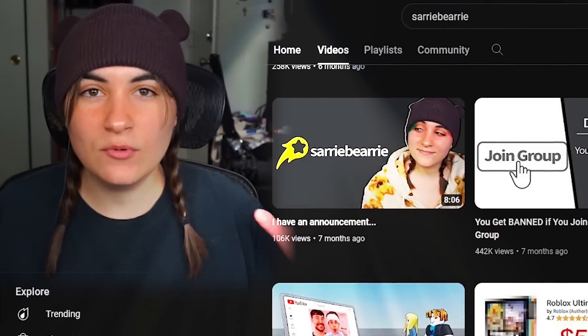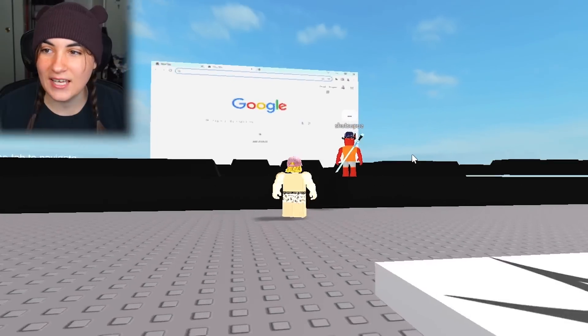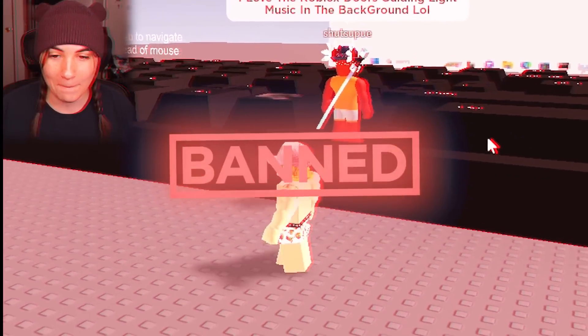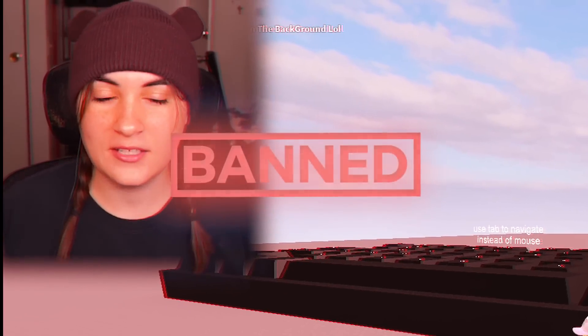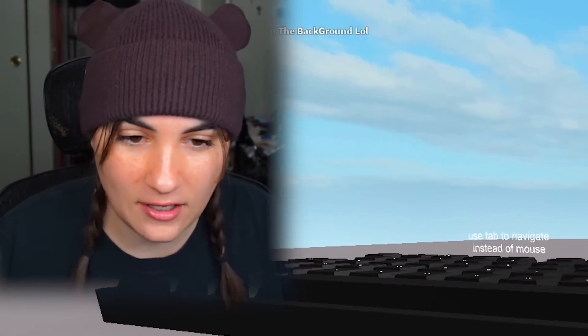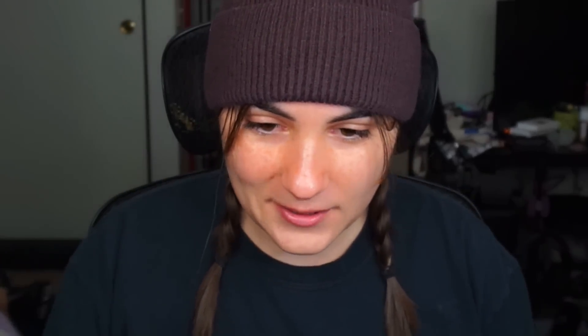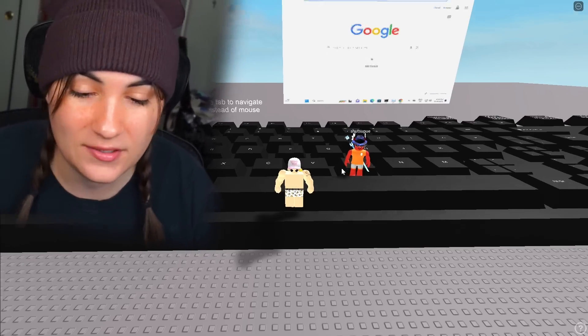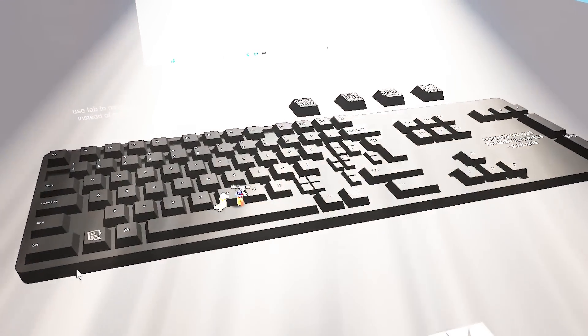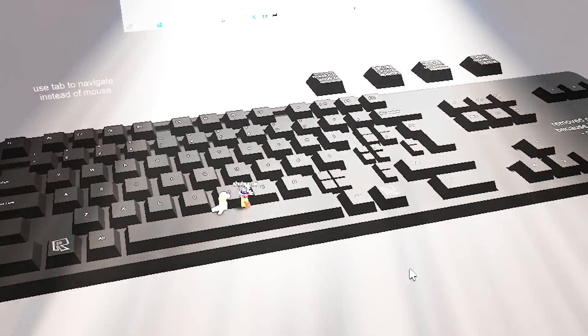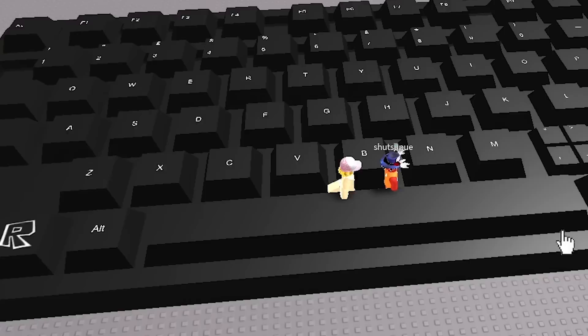The difference now is that I can control the computer. I don't think this game is technically allowed — this is why it's private. The Roblox community will probably do some crazy stuff if it was public. This is so crazy; I can literally go on the internet through Roblox. This game is probably deleted by the time you've seen this video. I can type anything into Google.